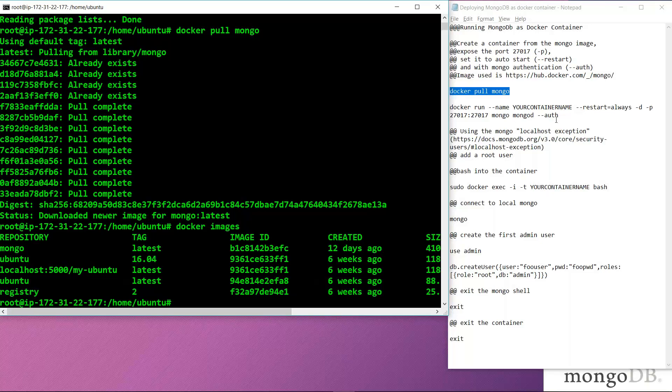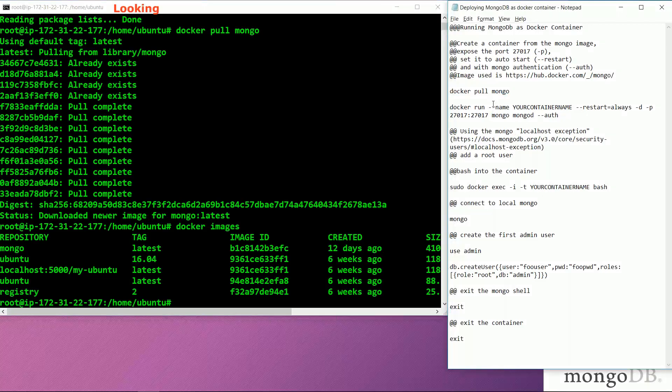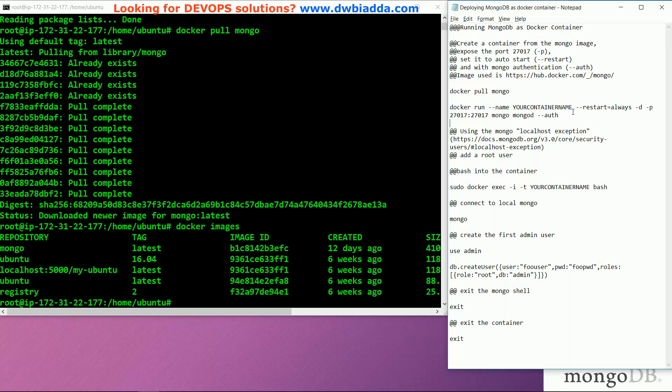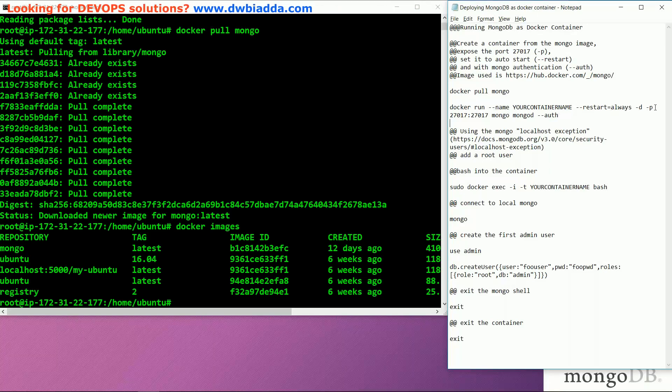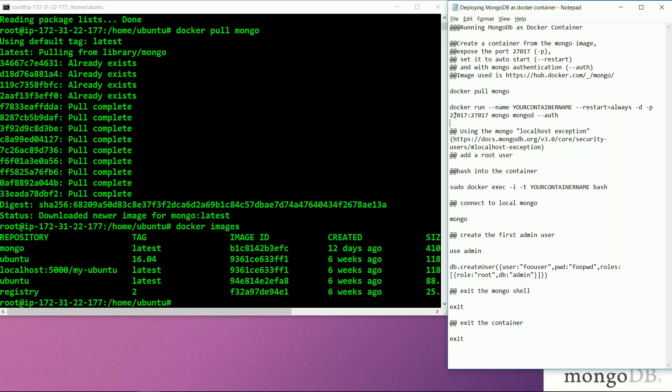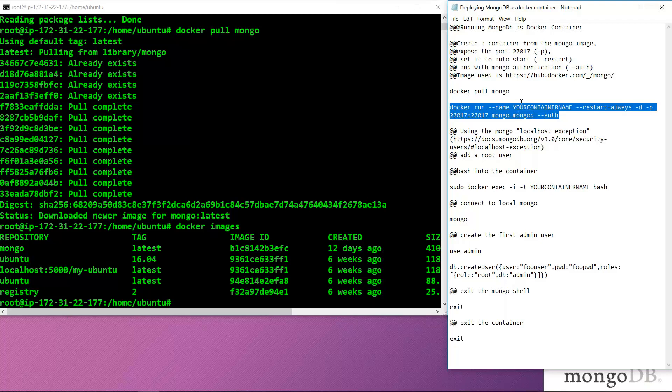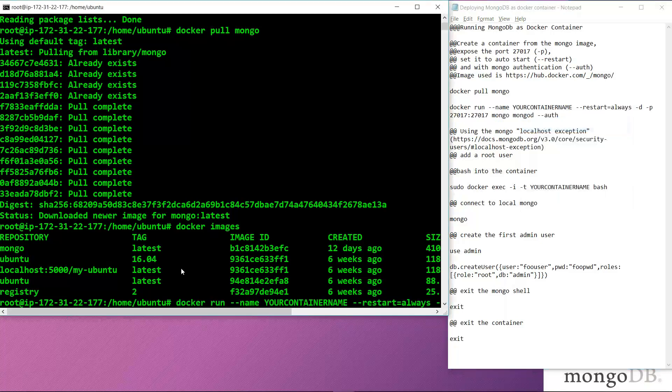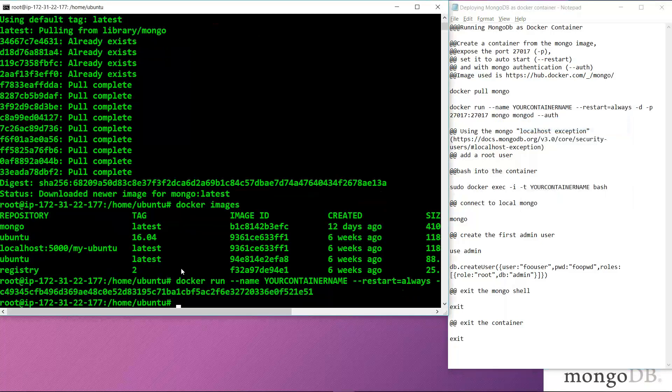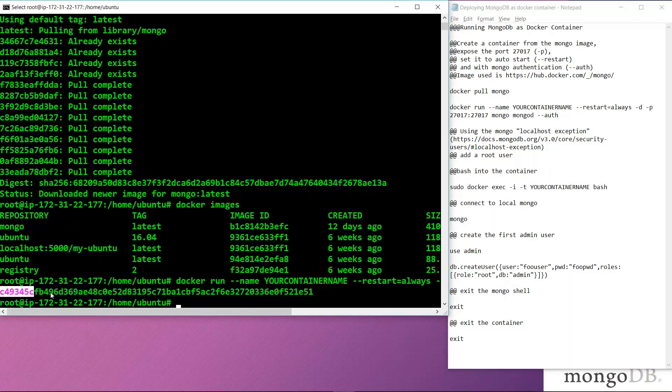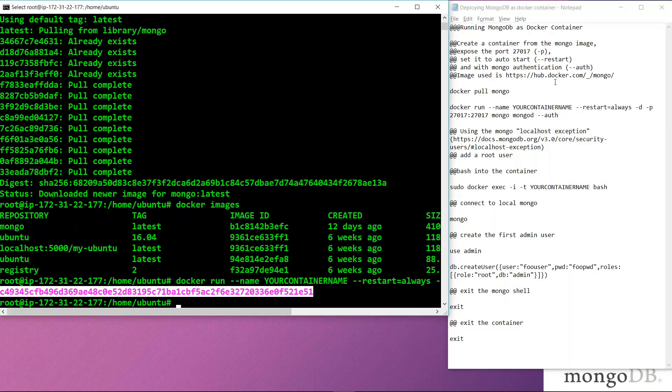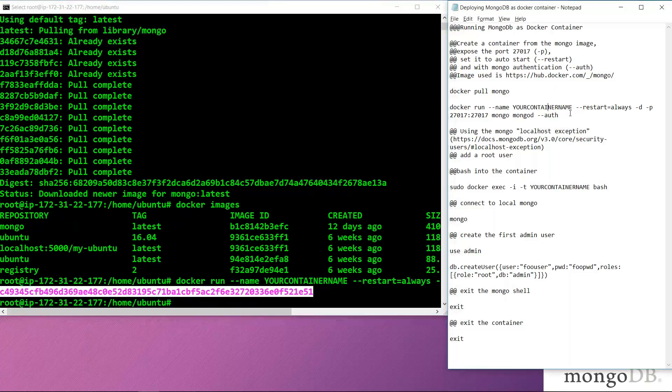After that, we will use the command docker run. We will specify the container name, which we are keeping as default. We are specifying a condition to restart it always, and exposing the container on port number 27017, on which the Mongo service is running. The authentication we are using is mongod. We will use the whole command to specify and configure all the parameters. The container has started with the given ID with all the defined parameters in the command.